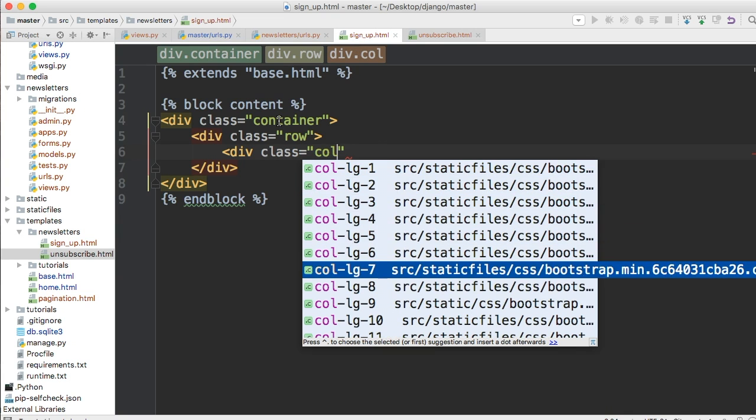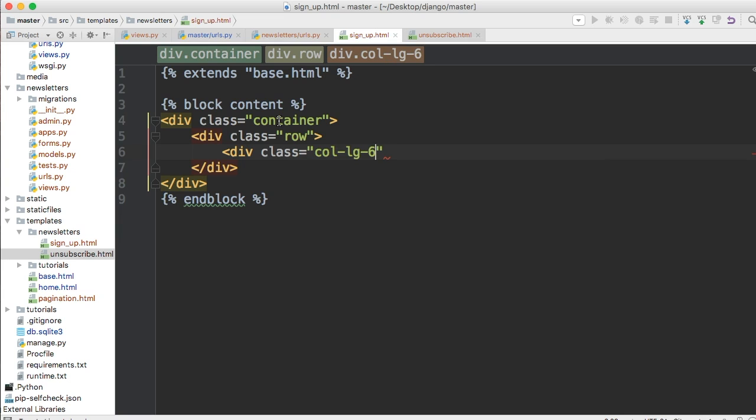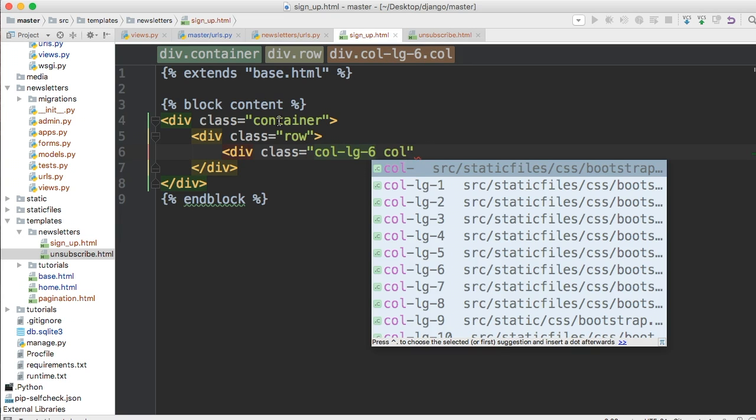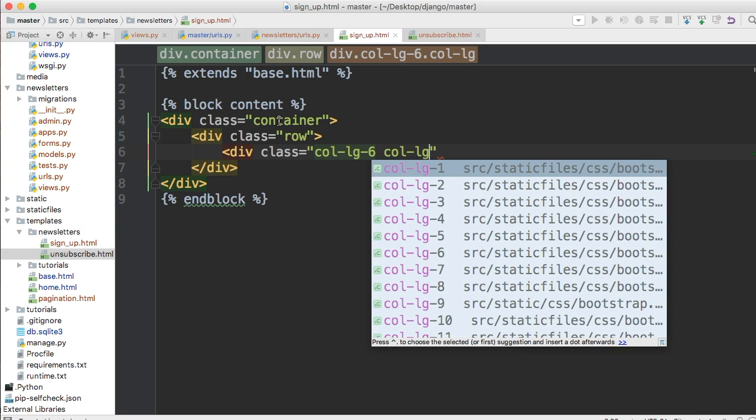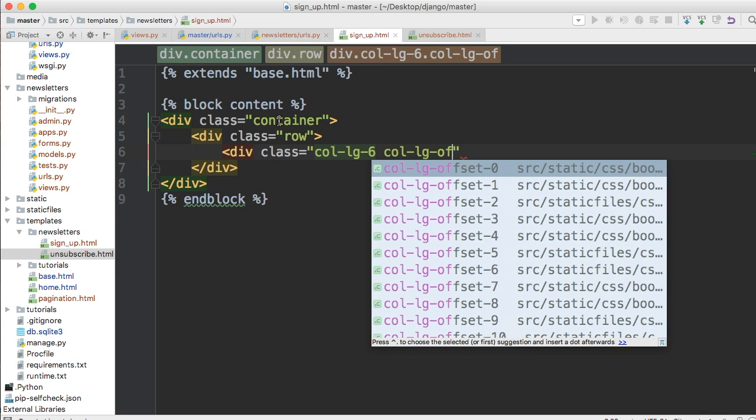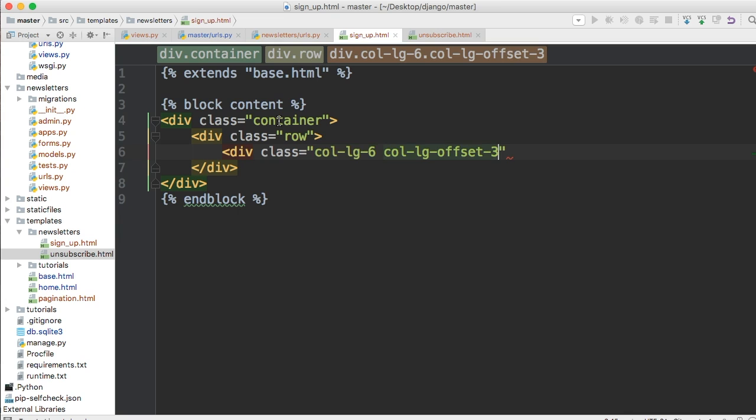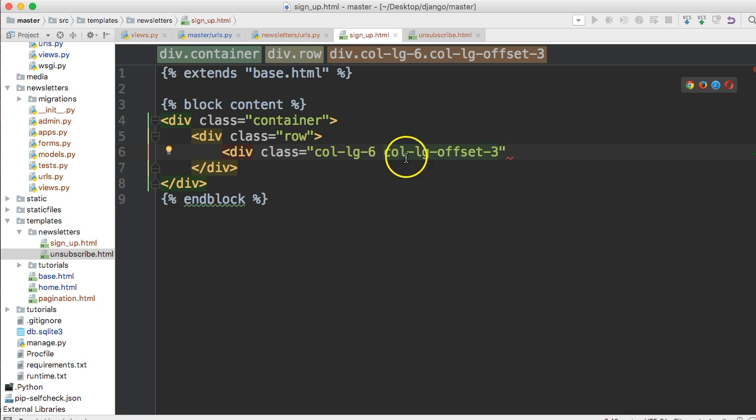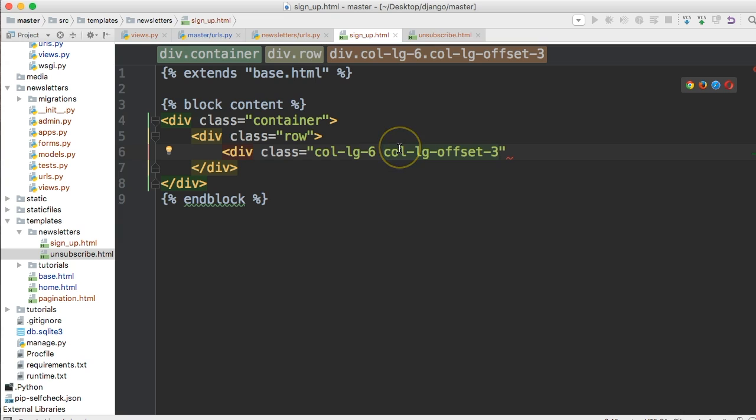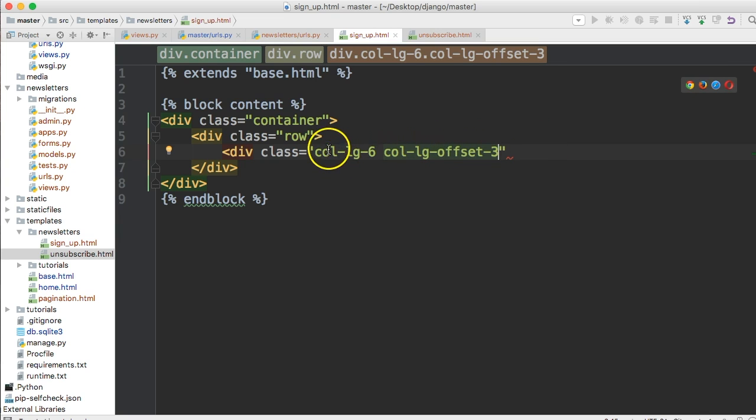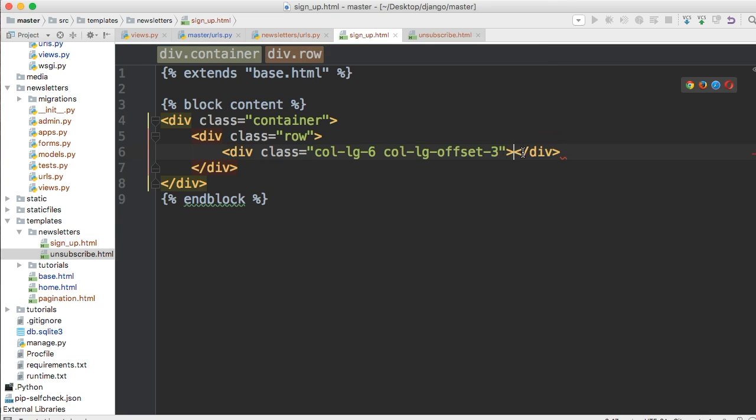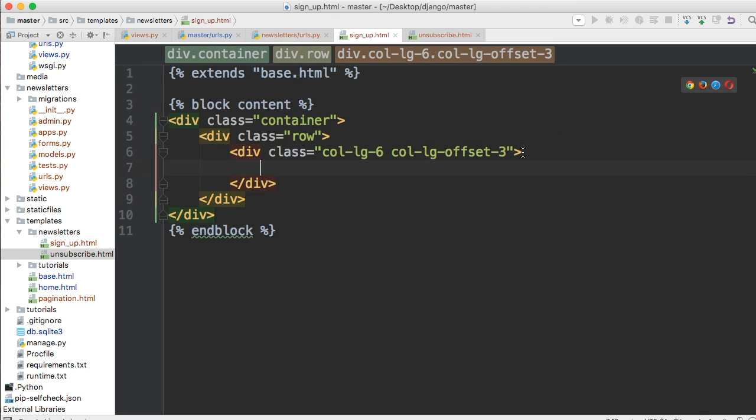All right then we're going to do another div class and we're going to pass say column, let's do column large six and then column large offset three. All right and when like I said I'm not going to teach you but the reason why I use three is because we want to offset so we're trying to center this. There's 12 grids in bootstrap so three and then it goes six and then three would be on the right hand side.